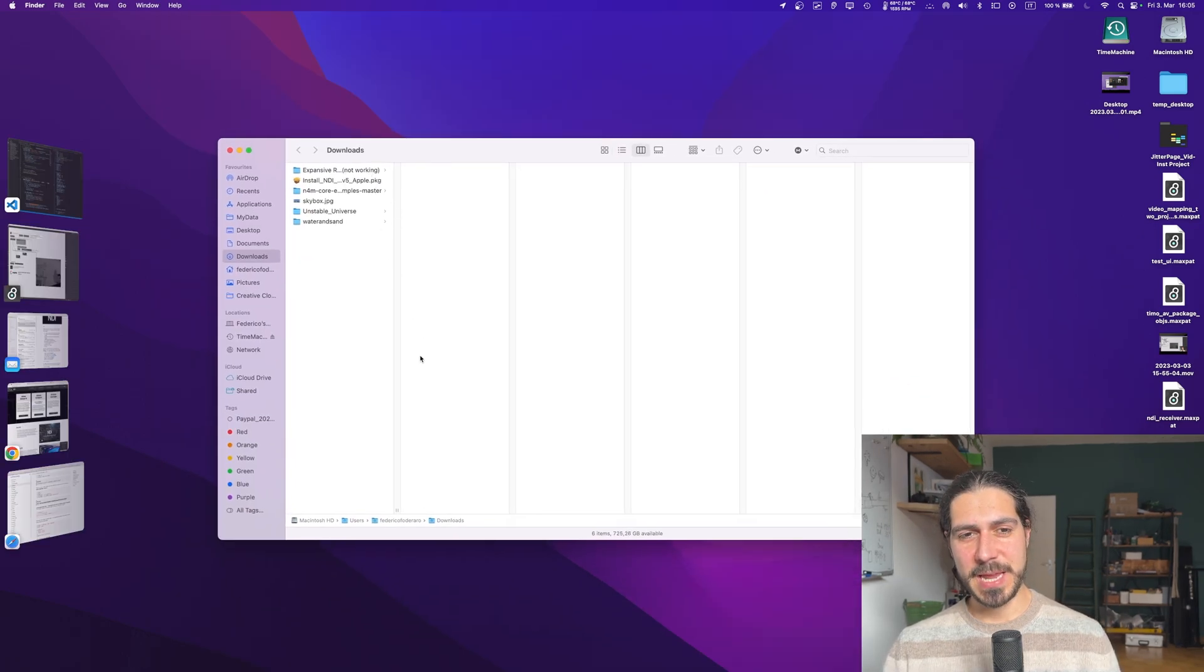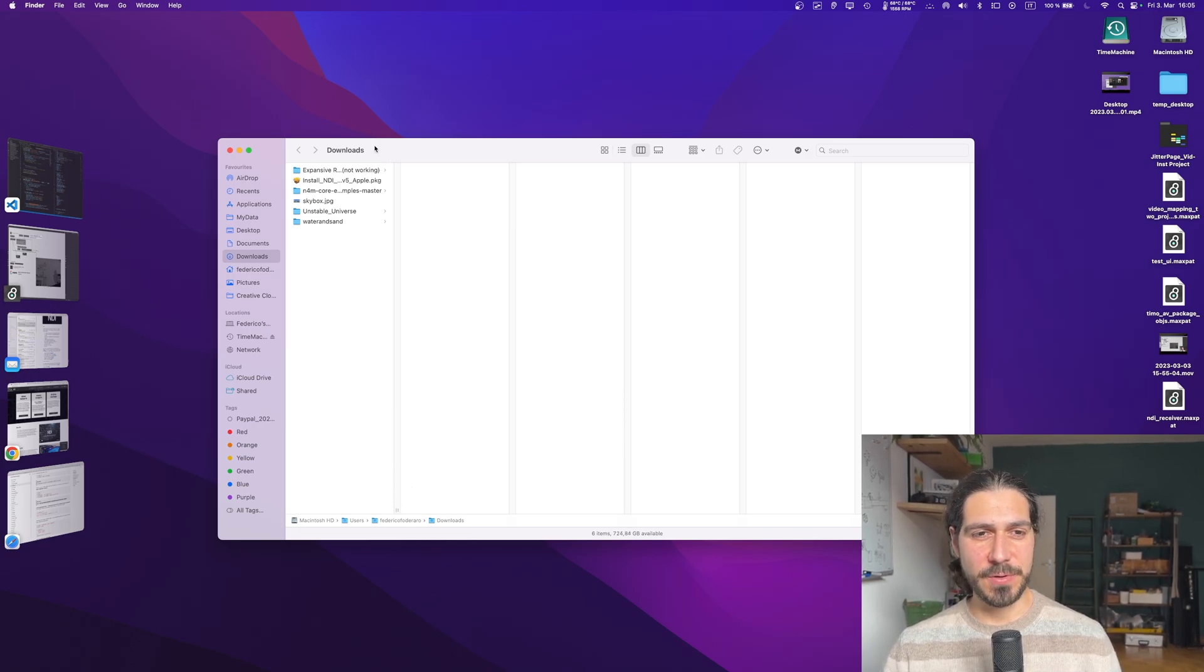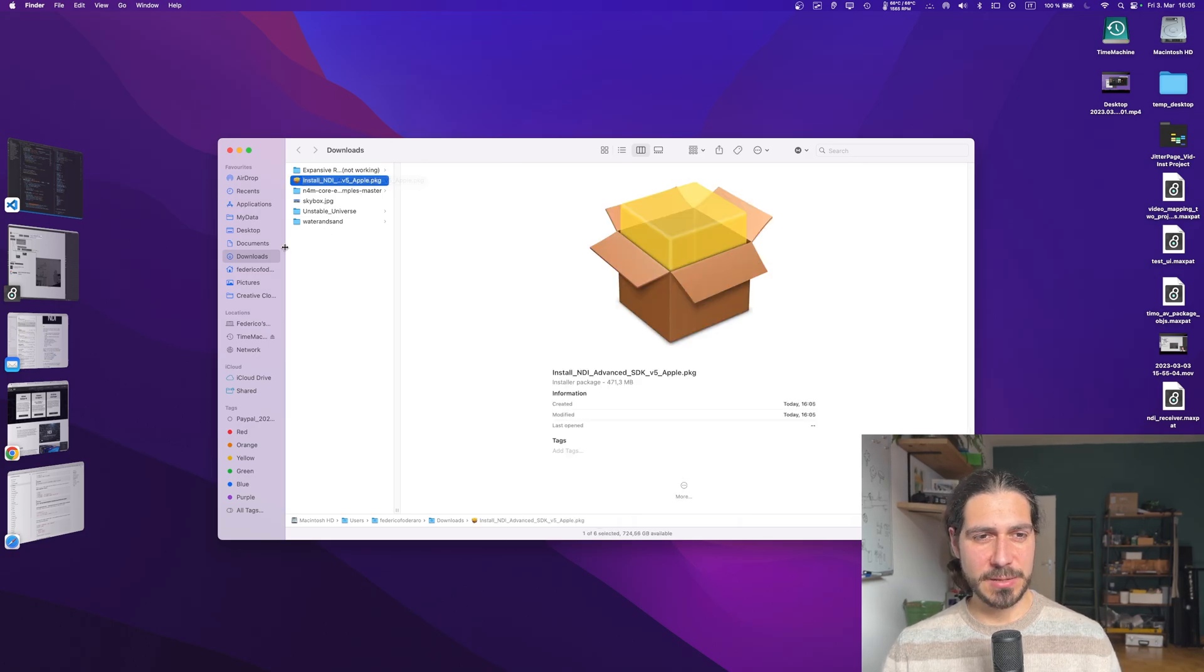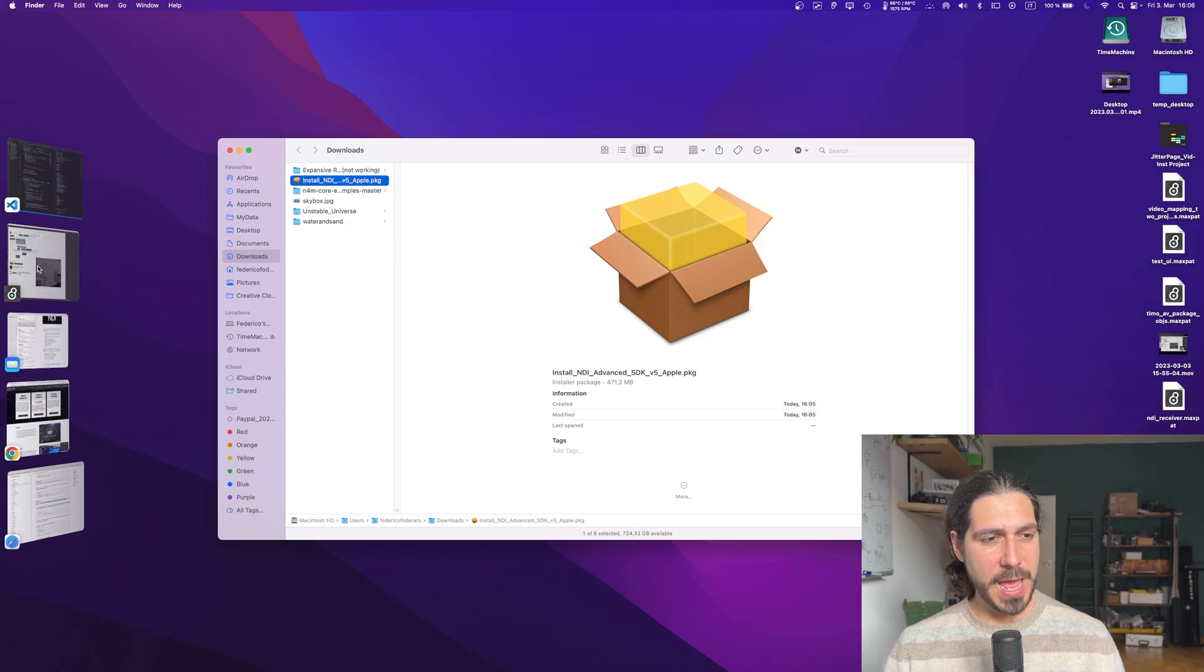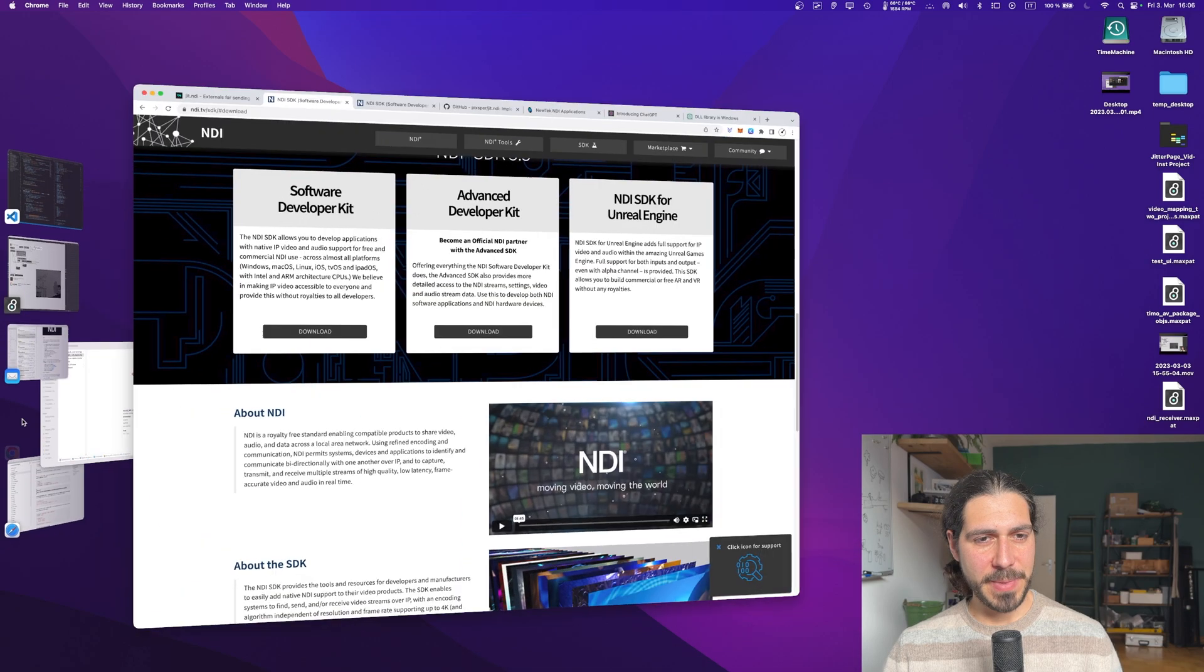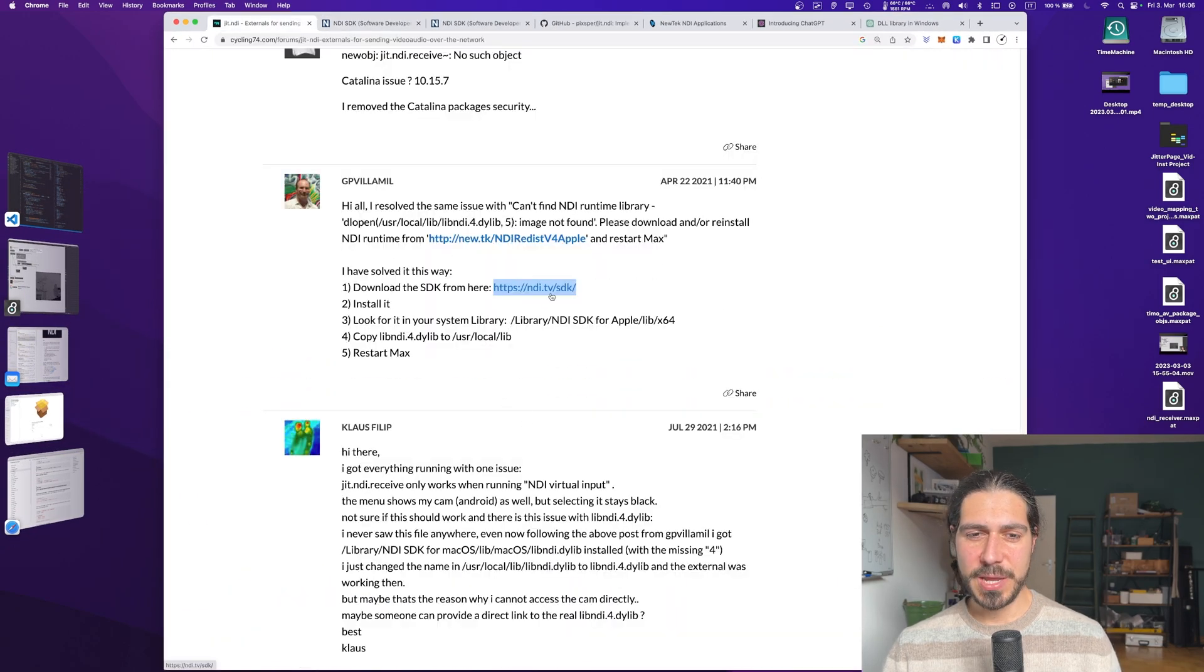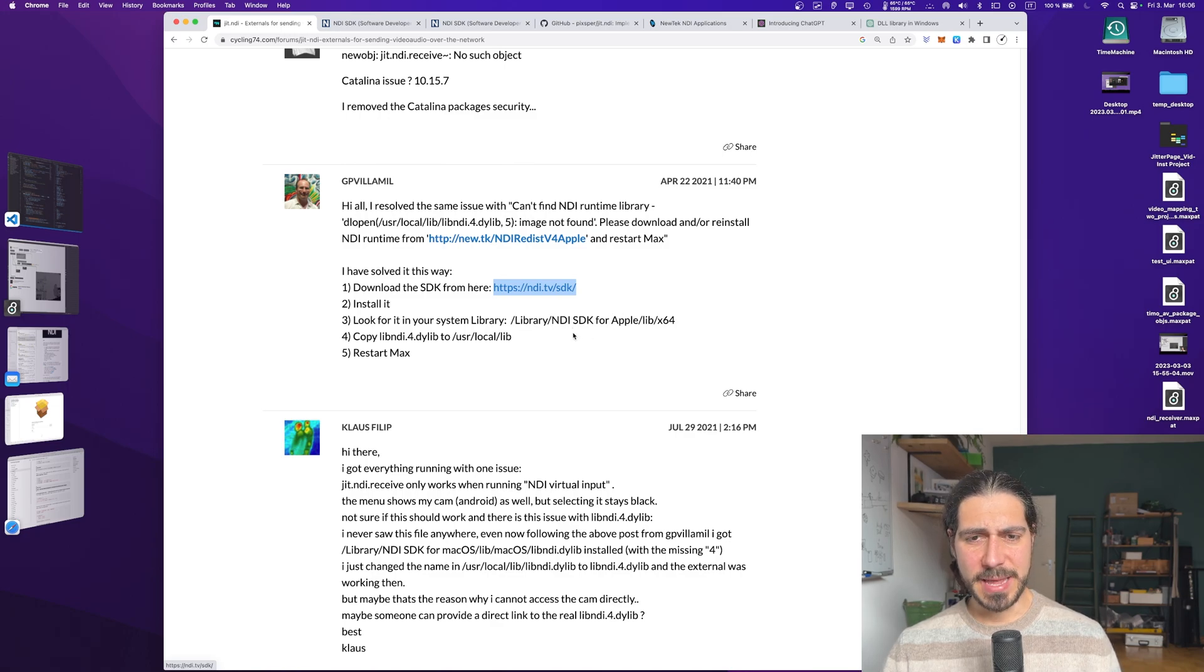So once you download the Mac version, you will have this .pkg file. And don't worry, I'm also going to show you how to do the Windows part. For now, we do the Mac one. So you will have this .pkg, you install it, you follow the whole wizard thing. And once it's installed, let's get back to this post in the thread.